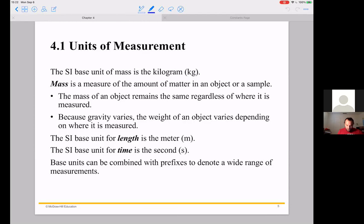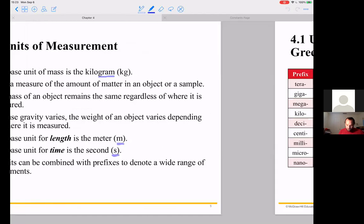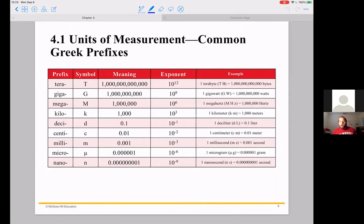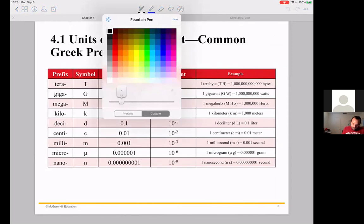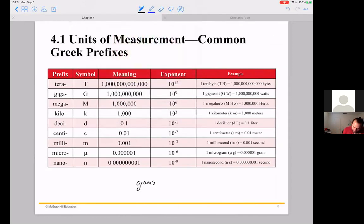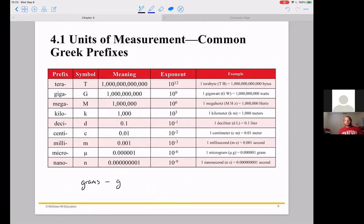Length is measured in meters, time in seconds, and getting comfortable with these abbreviations is going to be important. Kilogram is another sort of add-on of gram. We're going to talk about these metric prefixes — kilo, centi, all that sort of good stuff. So we have this base measurement. A good example would be grams, abbreviated by G. That's how we measure mass. We use these metric prefixes depending on the scale of what we're talking about.